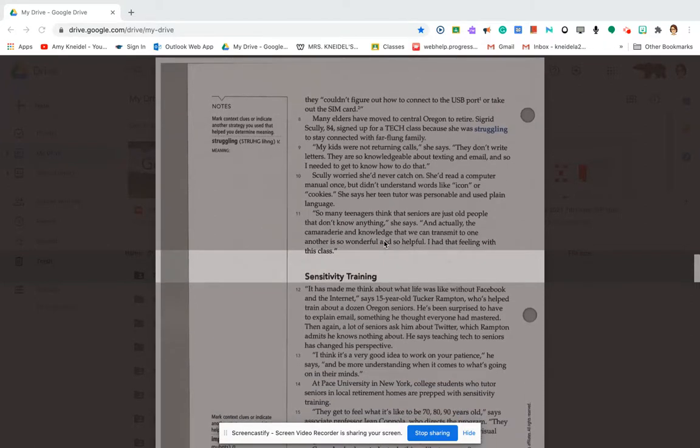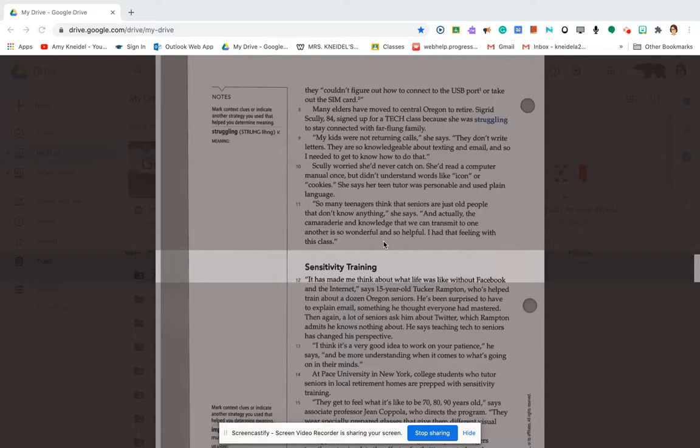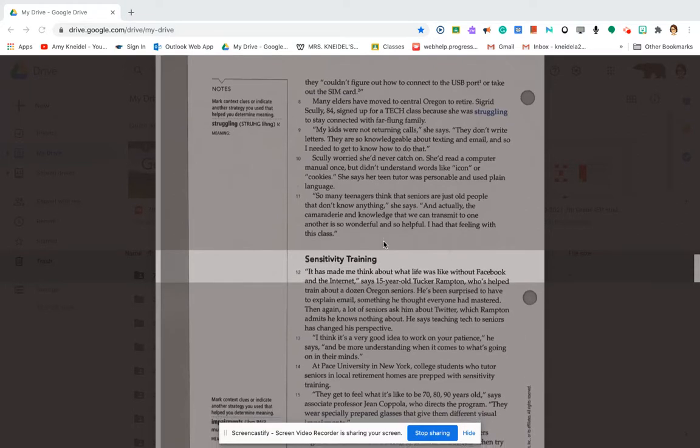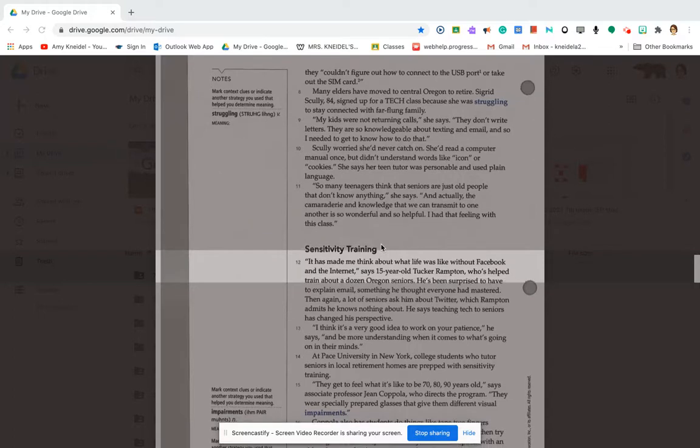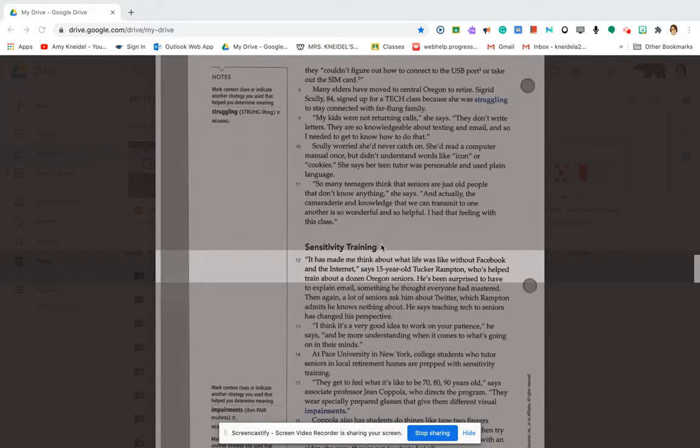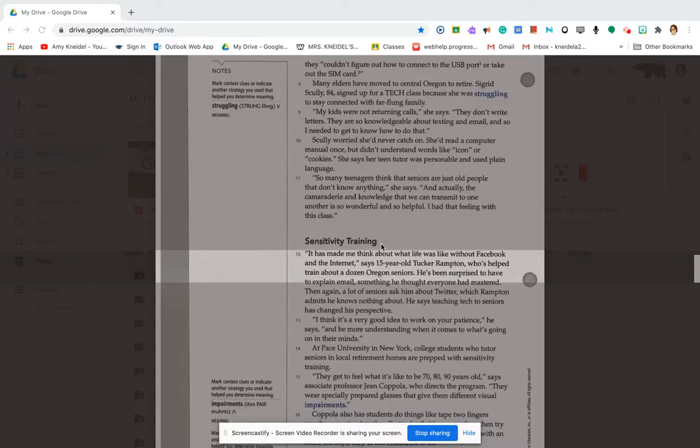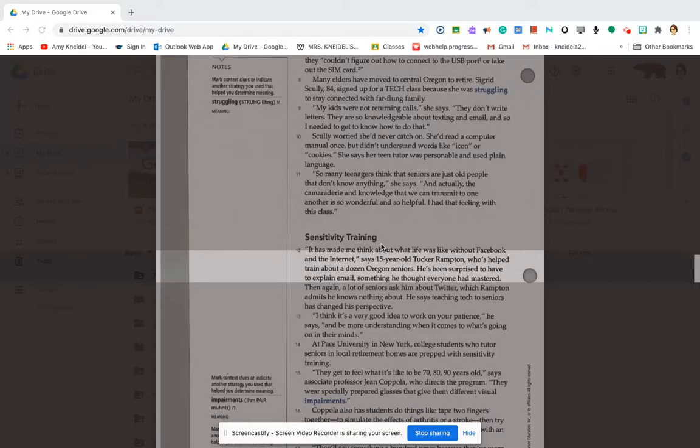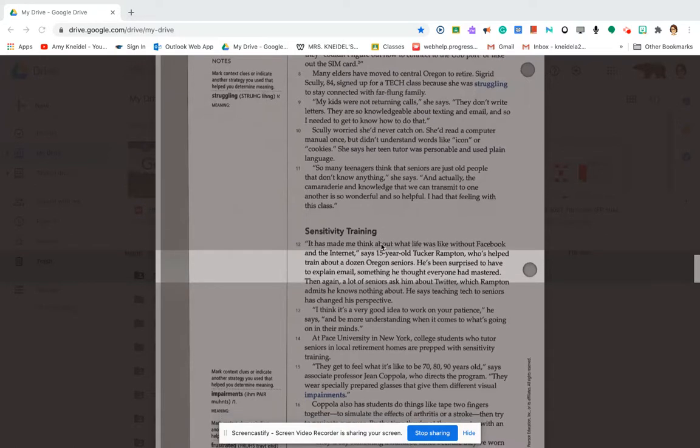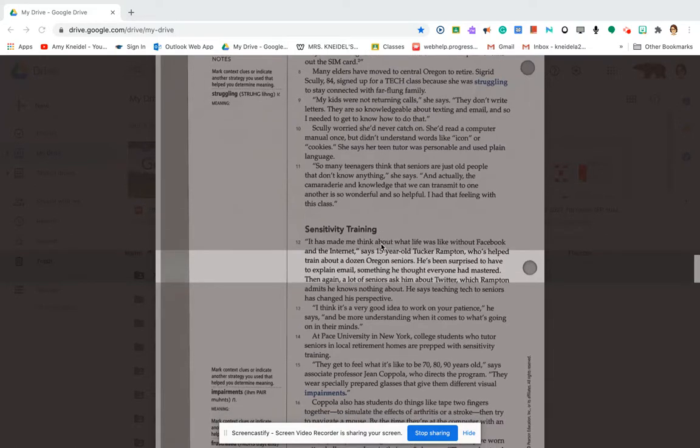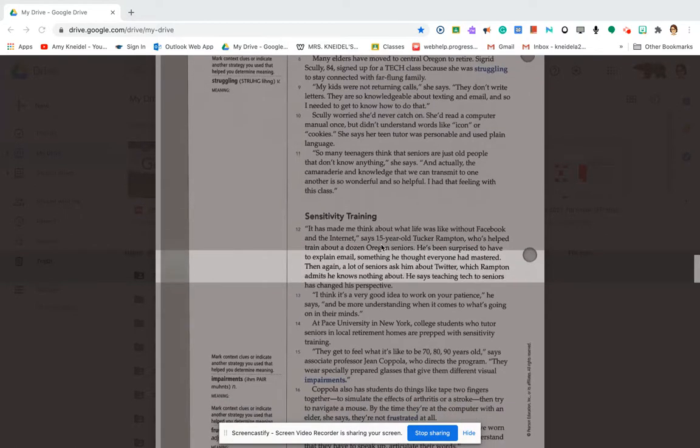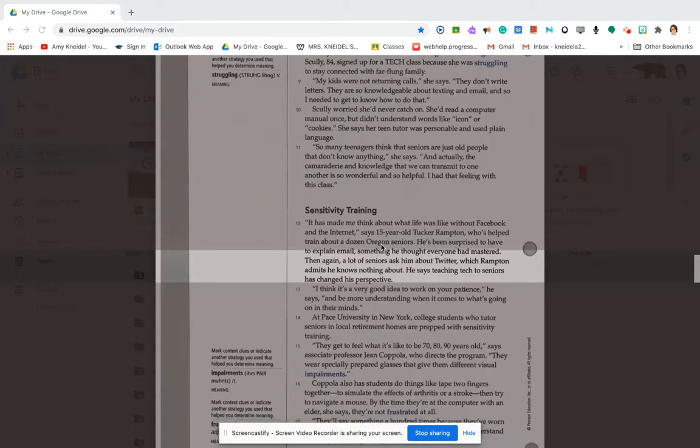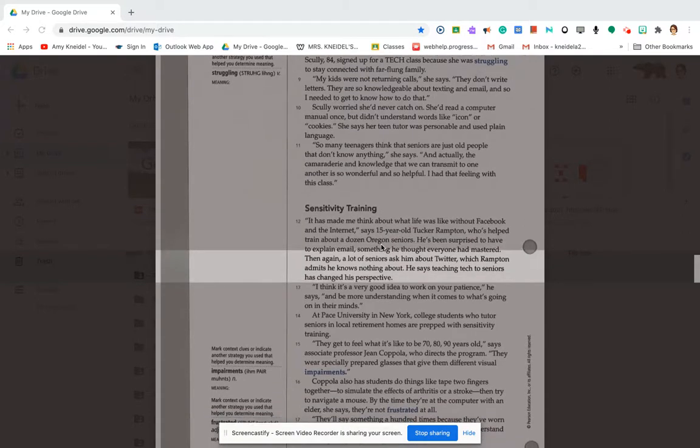Sensitivity training. It has made me think about what life was like without Facebook and the internet, says 15-year-old Tucker Rampton, who's helped train about a dozen Oregon seniors. He's been surprised to have to explain email, something he thought everyone had mastered. Then again, a lot of seniors ask him about Twitter, which Rampton admits he knows nothing about. He says teaching tech to seniors has changed his perspective.